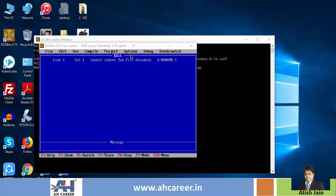I will record this video. So if you are working on Turbo C IDE, this video is exclusively for Turbo C IDE users. If you are working on other IDEs, this video may not be very relevant for you.